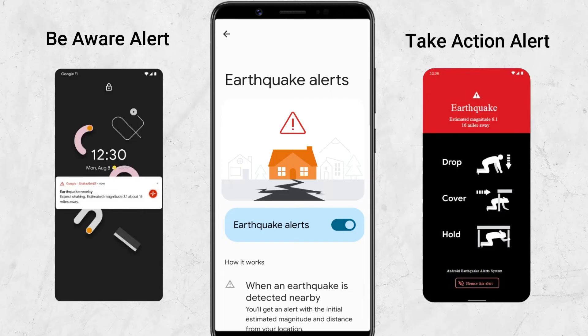The Take Action alert is intended to alert users to severe shaking. This alert will bypass Do Not Disturb settings, activate the phone screen, and play a loud sound so that users can quickly take protective measures to minimize casualties.